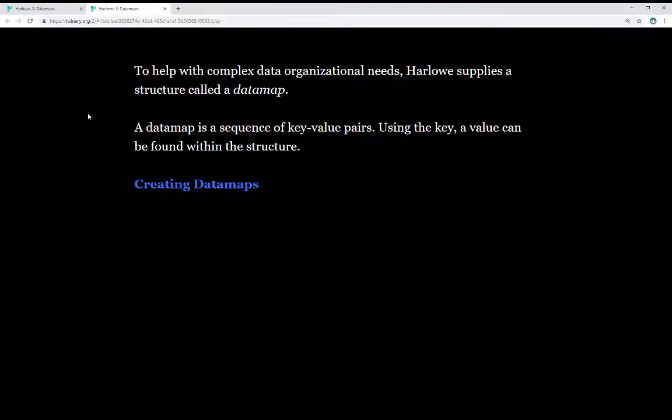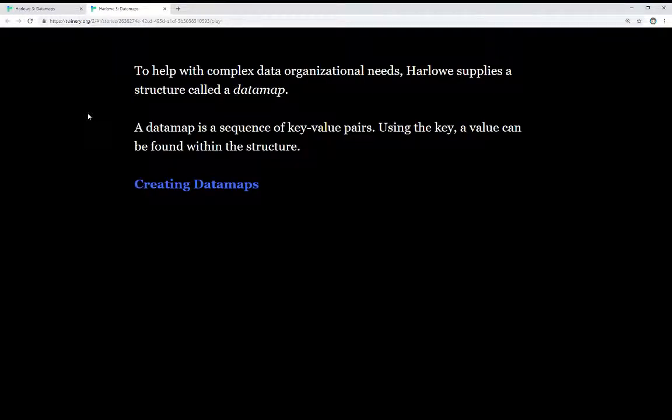To help with complex data organizational needs, Harlowe supplies a structure called a data map. A data map is a sequence of key-value pairs. We use a key to get to a value, and we construct it using a series of these, a sequence of key-value pairs.